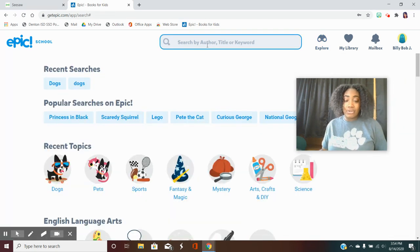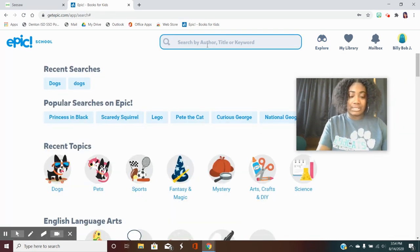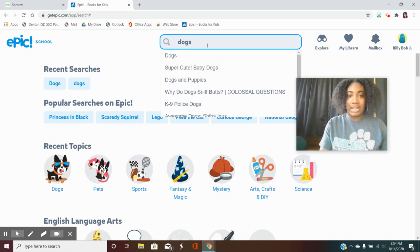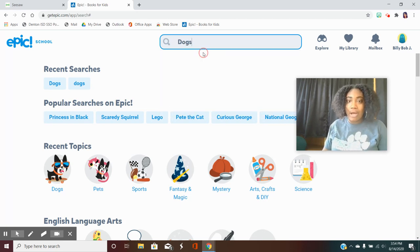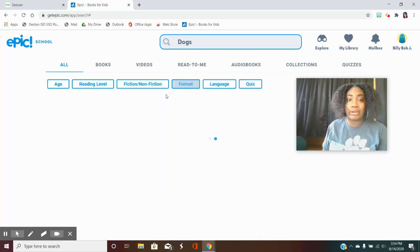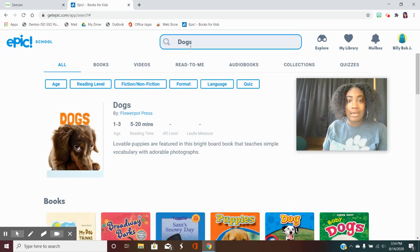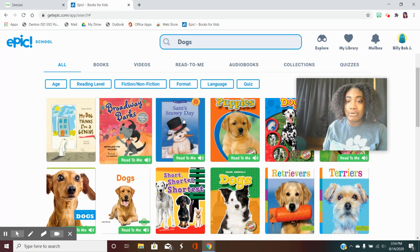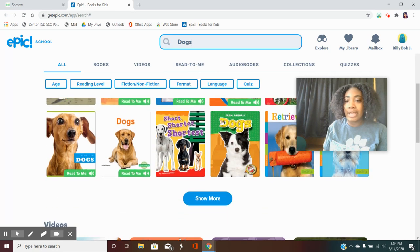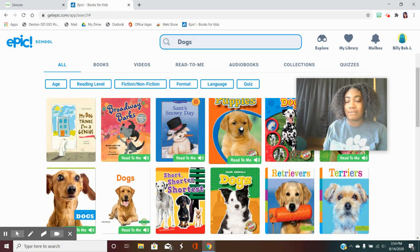Another thing you can do is search a topic that you're interested in. Like I love dogs so I might want to read a book about dogs. When I search dogs it will pull up all kind of books here for me.